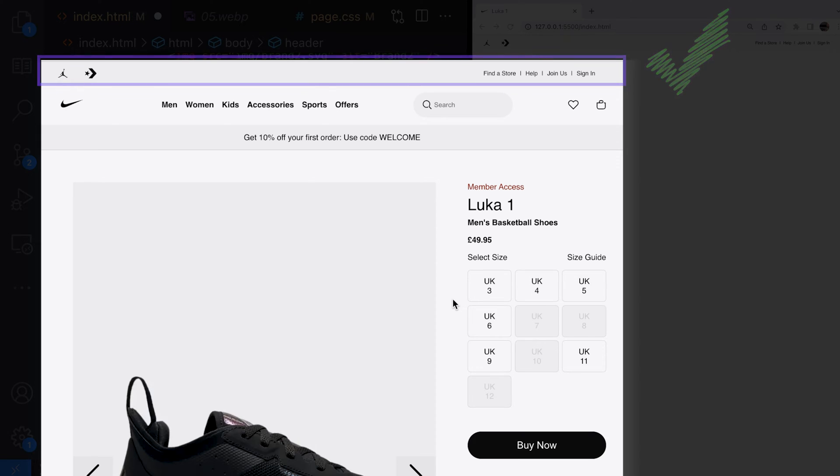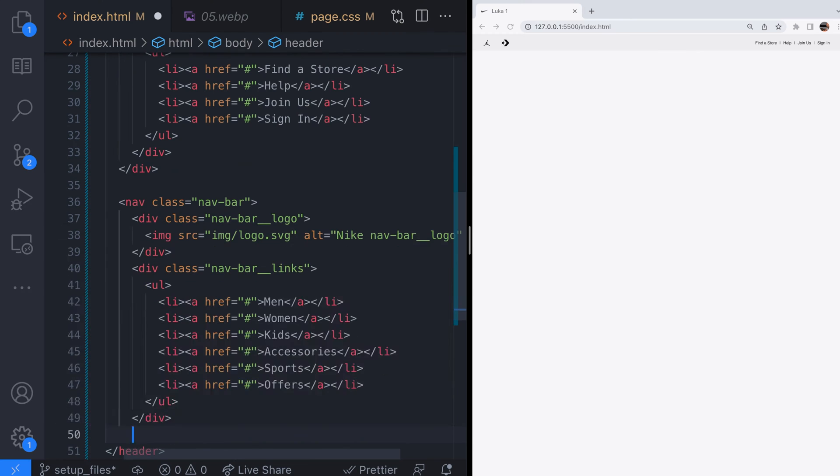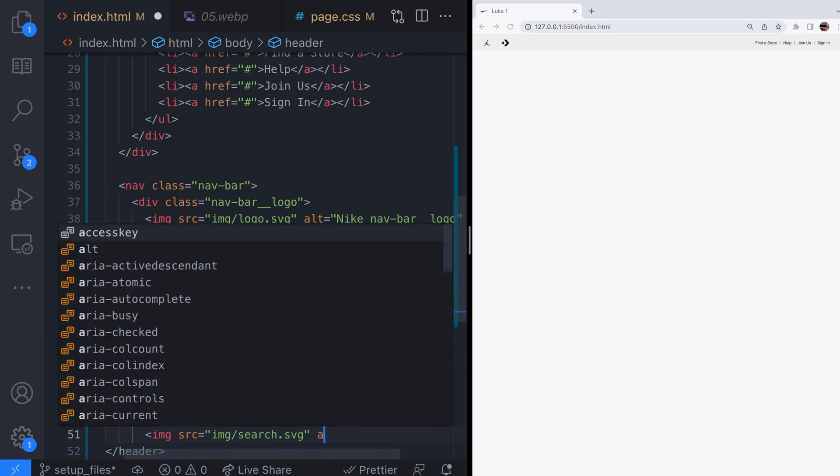Let's move on to the nav bar section which contains the logo, category navigation, search and action buttons.